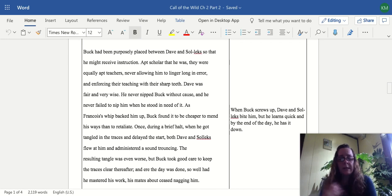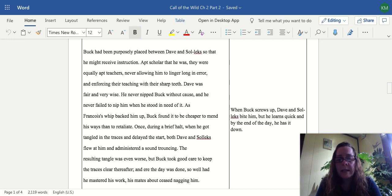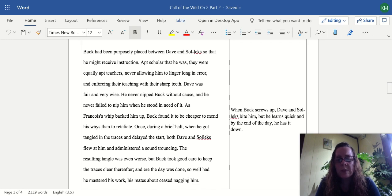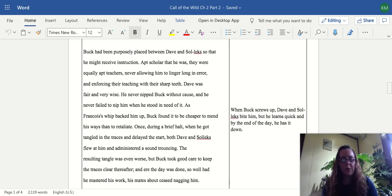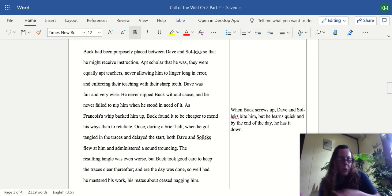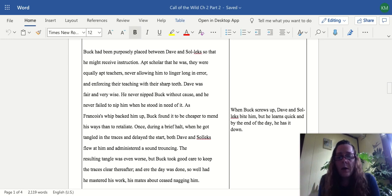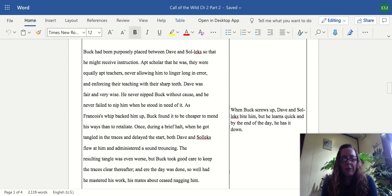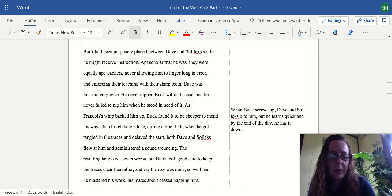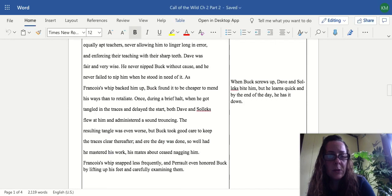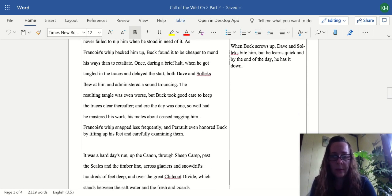So better to say I'm sorry than to fight back and just do what they say. Once during a brief halt when he got tangled in the traces and delayed the start, both Dave and Solex flew at him and administered a sound trouncing. The resulting tangle was even worse, but Buck took good care to keep the traces clear thereafter. These are all those leather ropes tying them together, so whenever they get tangled it's a major problem. Before the day was done, so well had he mastered his work, his mates ceased nagging him. When he screws up, Dave and Solex bite him and they teach him really quickly.